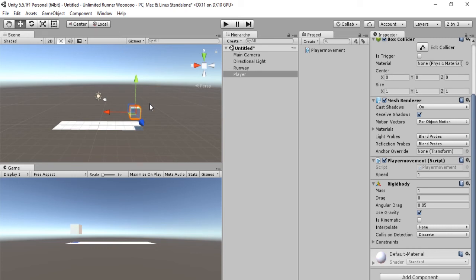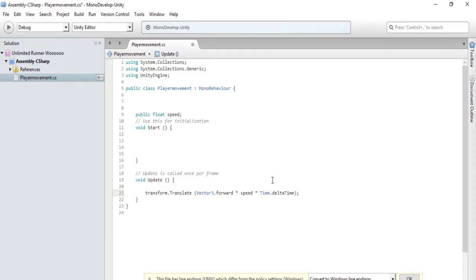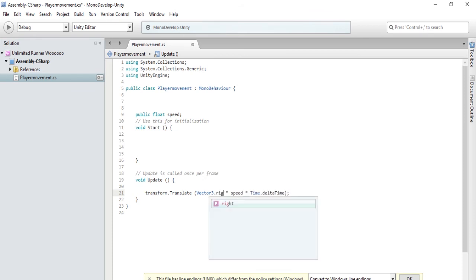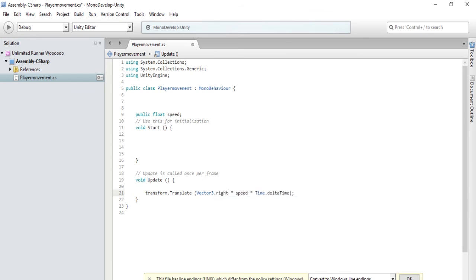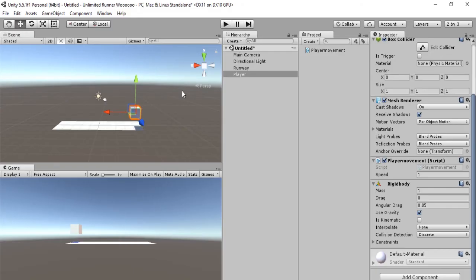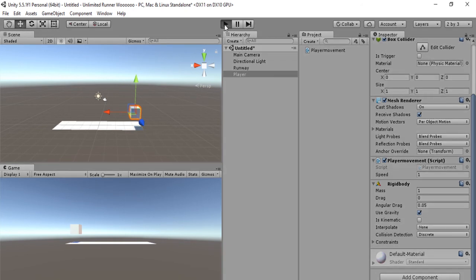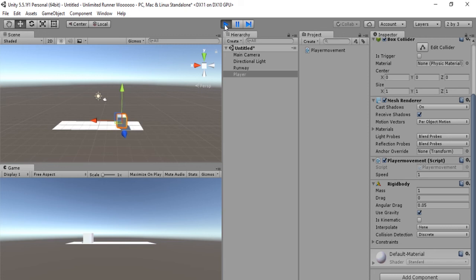Now we have to change the direction of our movement. Let's go back into the script and make it so that it goes right as opposed to forward. We are back in MonoDevelop. What we want to do is change this forward here to right. Let's see if this works. Let's save the script and return to Unity. We're back in Unity, let's see if this works. Let's hit play and see. Hooray it works!